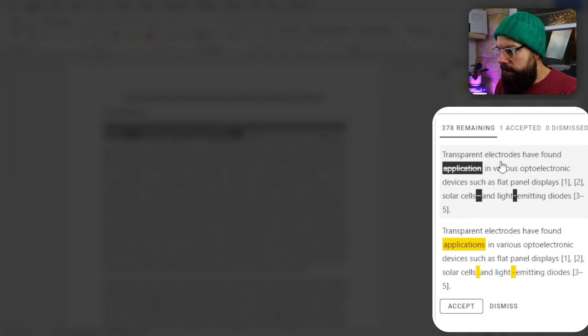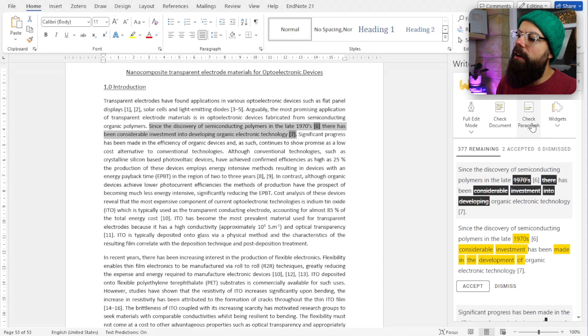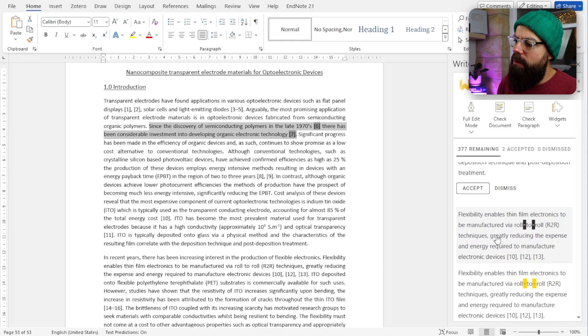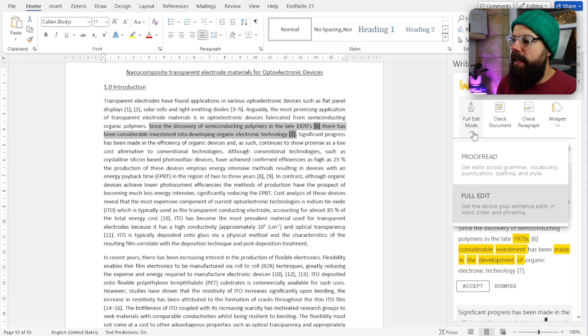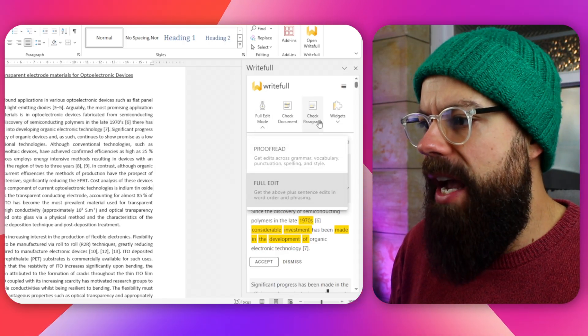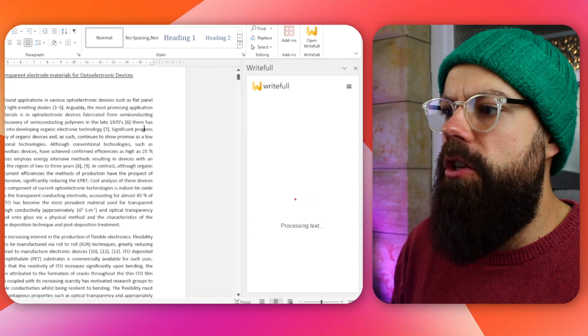Then we've got all of these. You go through and it shows the original and the changes, and you can just say accept. You can go through all 379 changes if you want, but I prefer to do it paragraph by paragraph — this is a little bit overwhelming. That's probably why you would use proofread instead of full edit. Check Paragraph just checks the current paragraph you're on. It seems much more manageable, nice bite-sized.